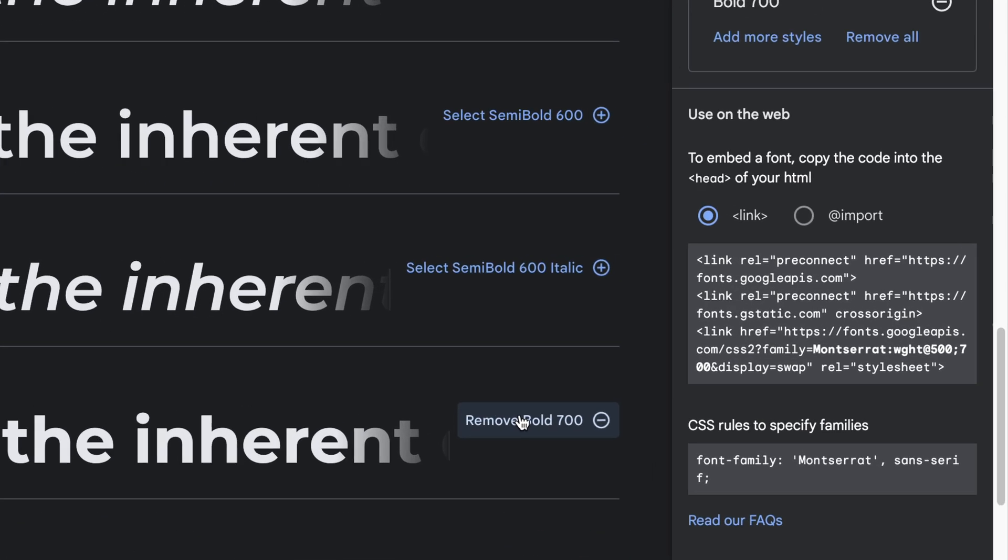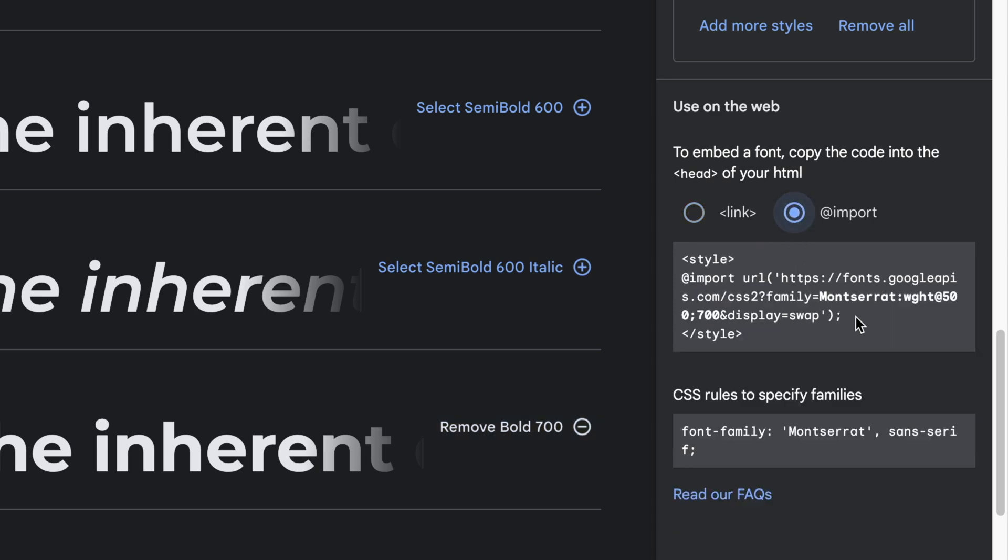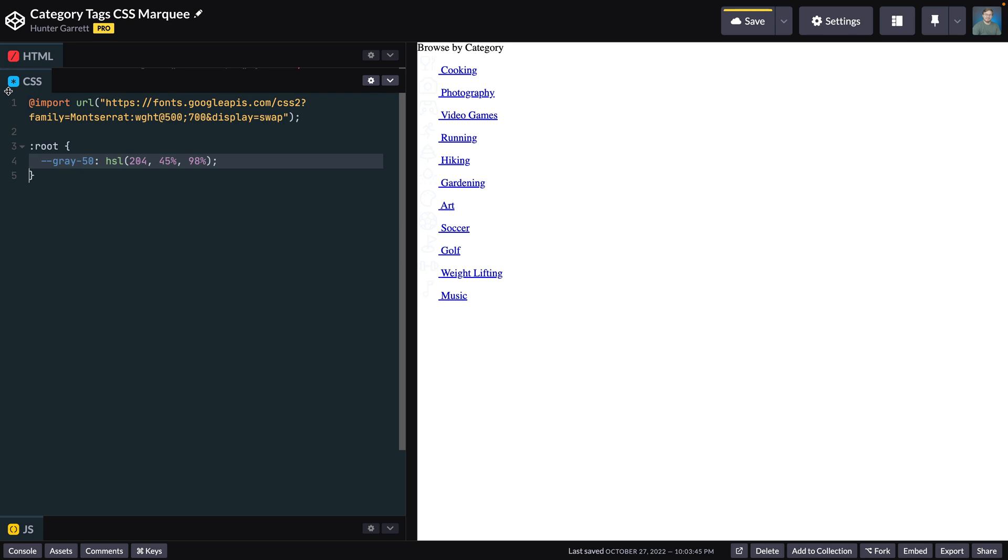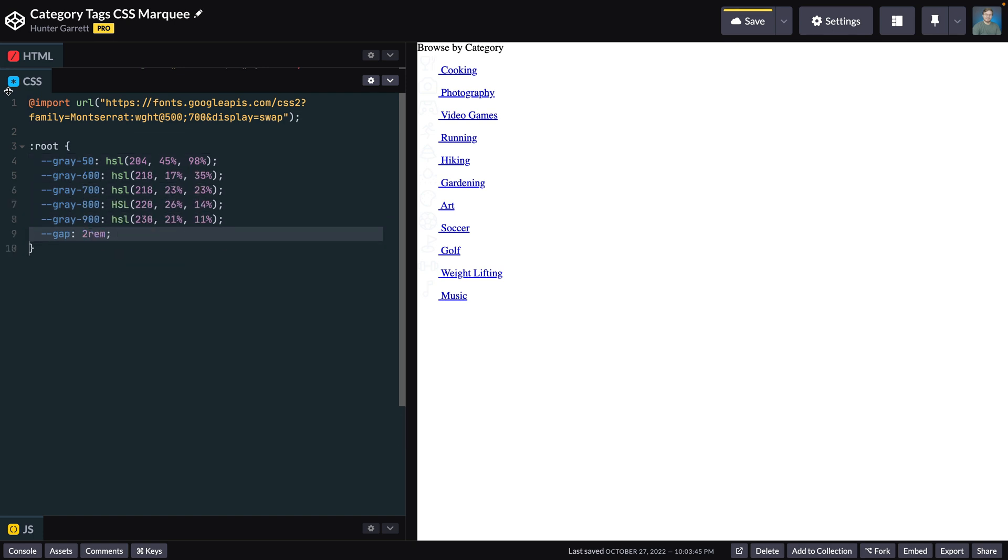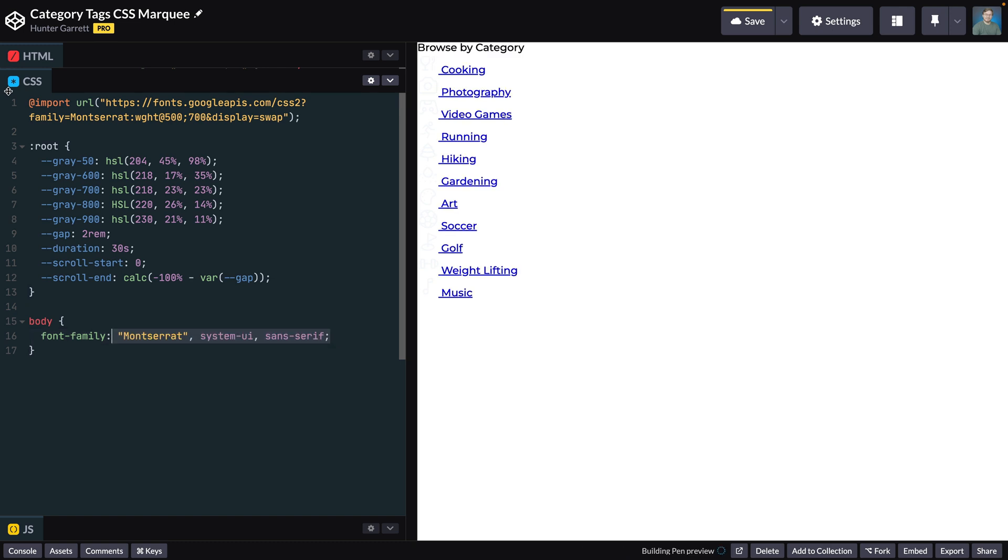First, I'll grab the Montserrat font from Google and import it at the top of our CSS. Below the import, I'll add all the CSS variables for this project. On the body tag, I'll define our font family with fallbacks.